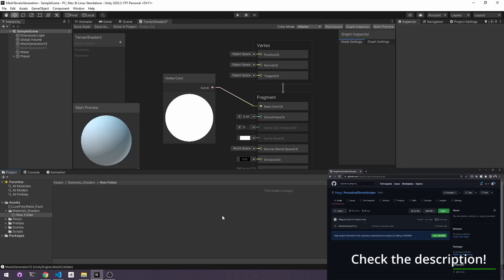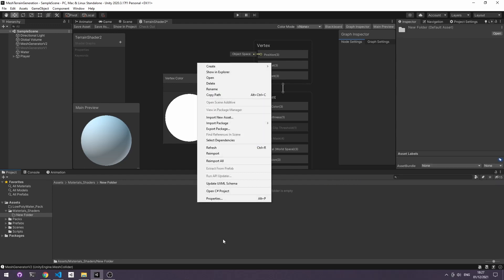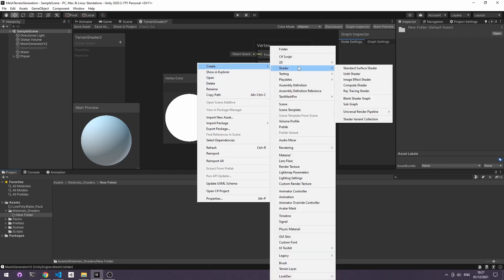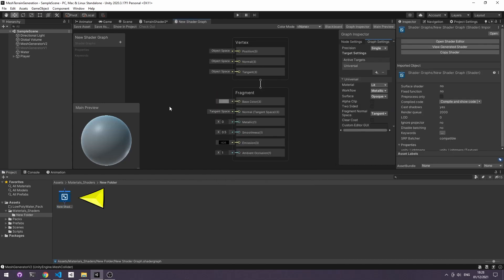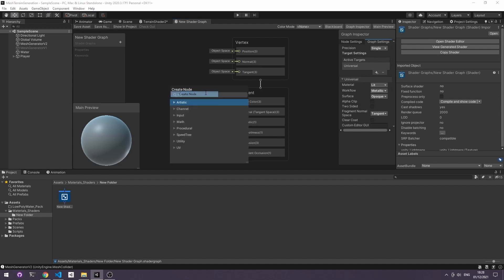The shader and the material for this project is in the repo, but to create the shader yourself you want to right-click on the projects area, create, shader, and then we want to use the Universal Render Pipeline and Lit Shader Graph. Once you've opened the shader graph, right-click inside the tab, create node, and type vertex color.